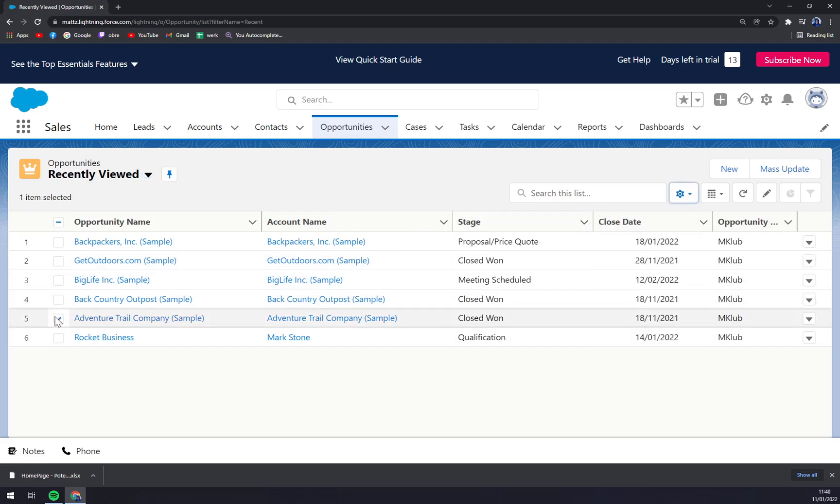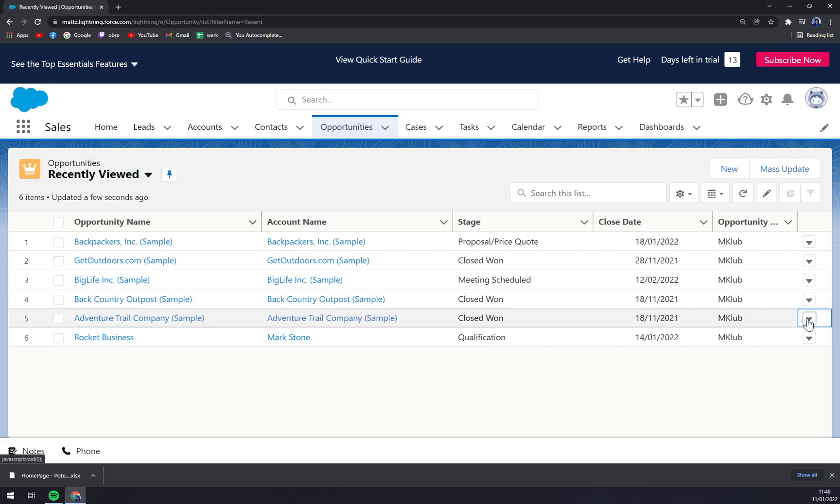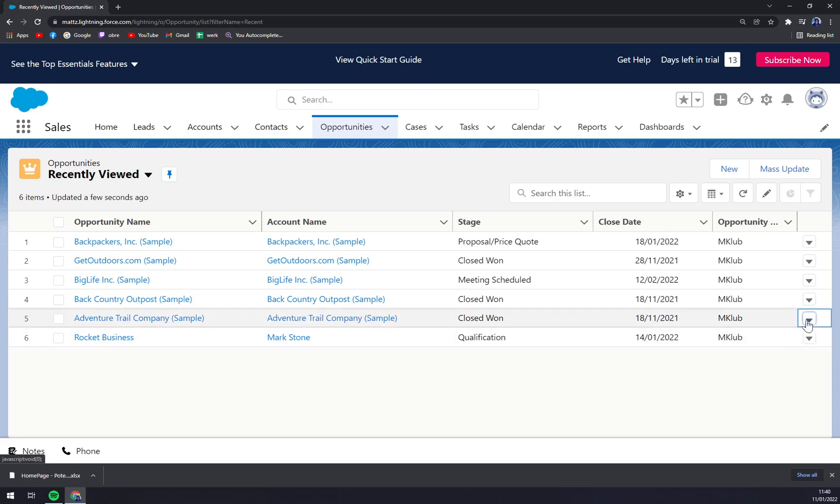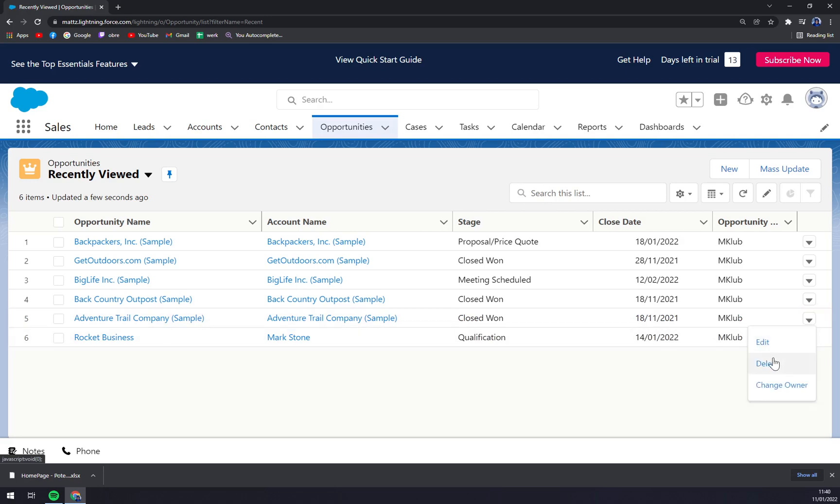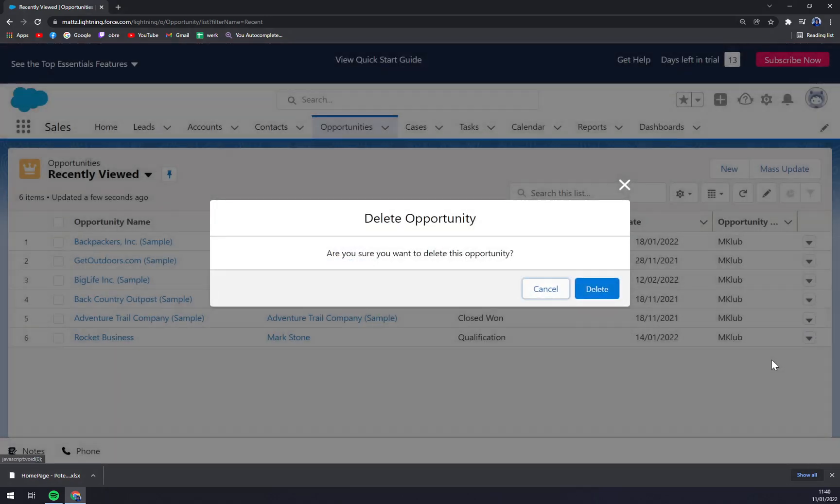There is another little arrow and there is a delete button. Very easy, we just click on the delete button and press on delete.